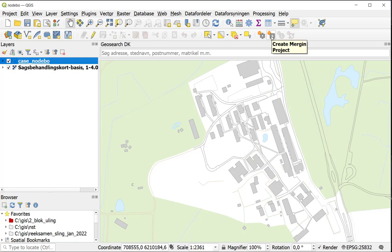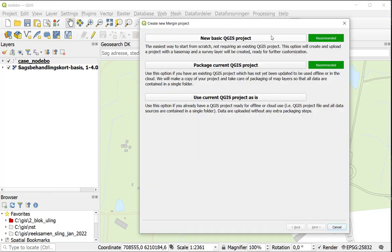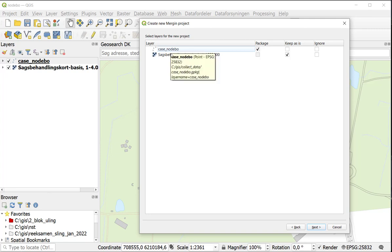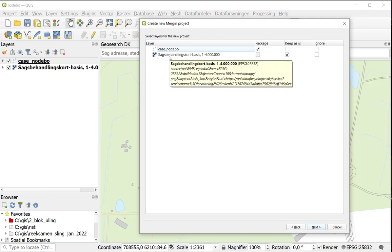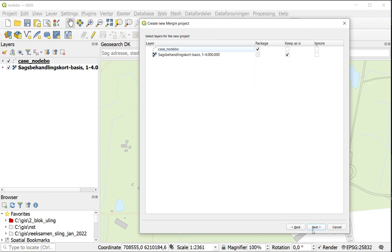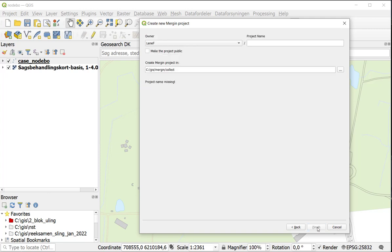Now I go to the second button, Create a Mergin Project. I click here and I get three proposals. But I am going to use the package Current Project. And it shows me the two layers which you can also see out here. So I have a point layer and a background image. Press Next.